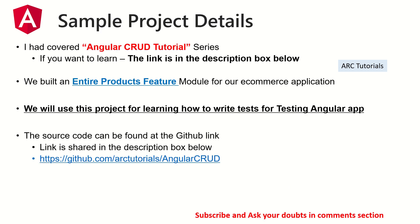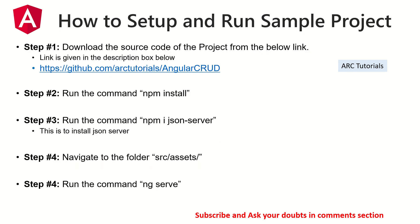As all good testing projects need, we'll need a project that we want to work with. As part of Angular CRUD tutorial series, I had created an entire product feature module. Make sure you check it out. The code is in the GitHub link I have shared. I have also shown you how to run this as part of episode one. So make sure you get the project and run it in your local so that you can have a sample project for your testing.